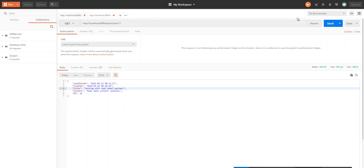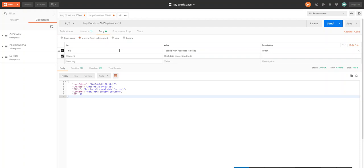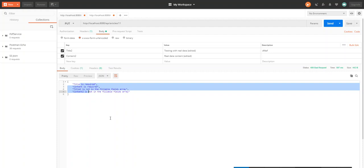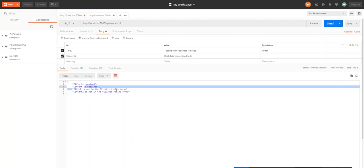I'm doing a GET request on this article, so it's now an article with the edited properties. So let's say we want to edit this article but we have some fields that don't exist. And then send. So we get back a 400 bad request with title is required, content is required, title2 is not fillable.